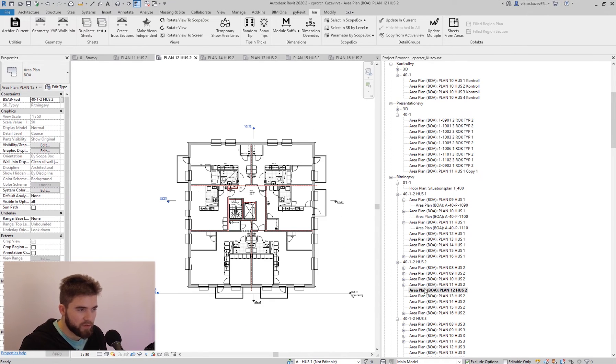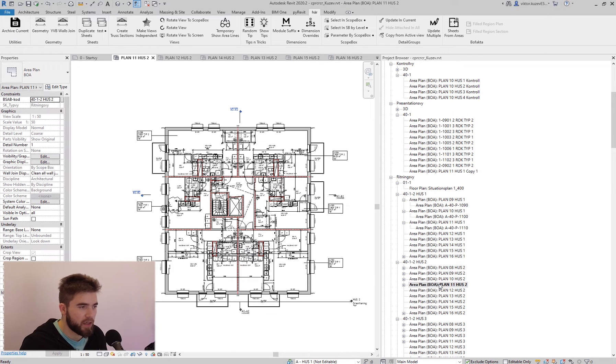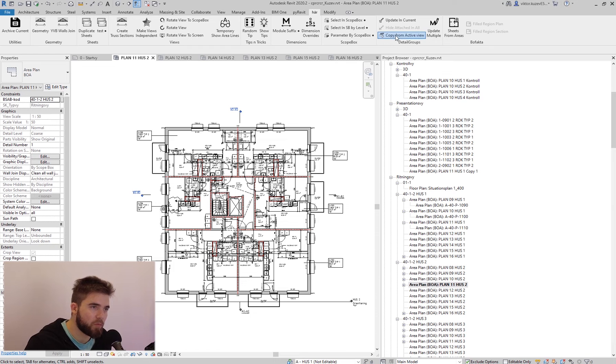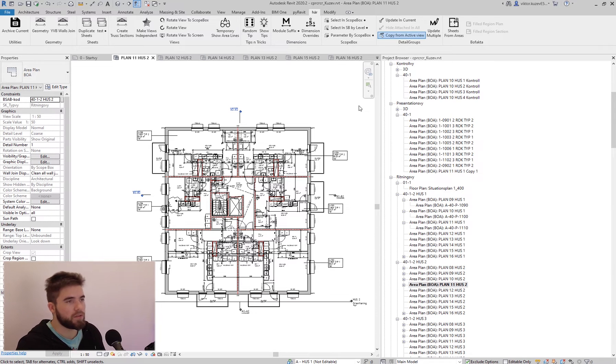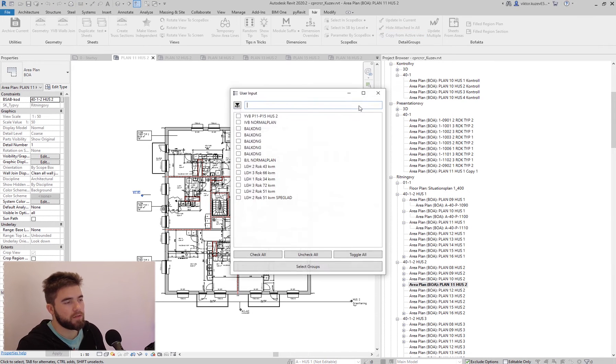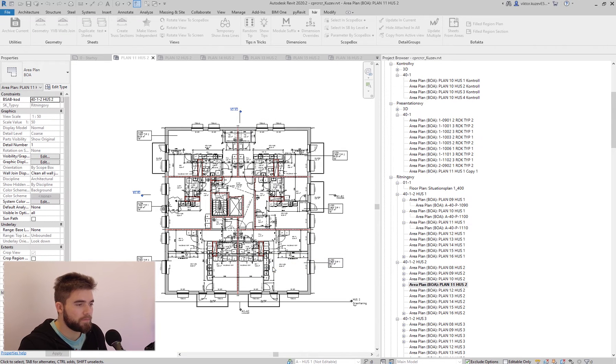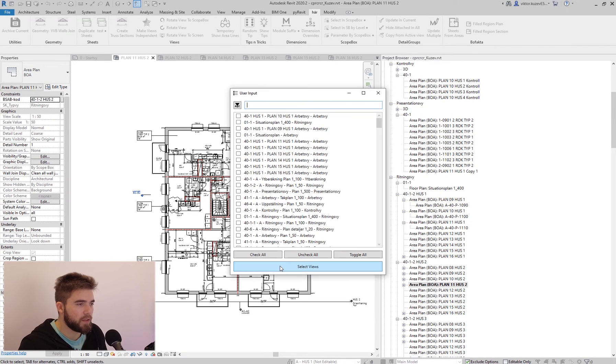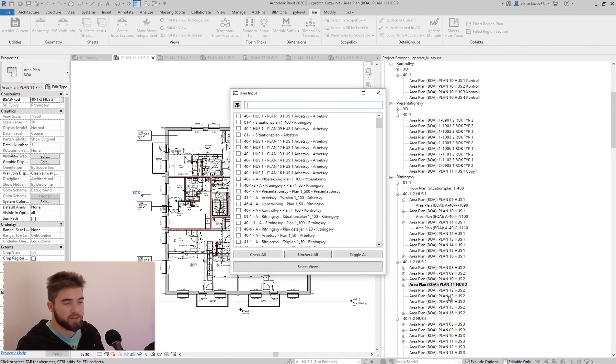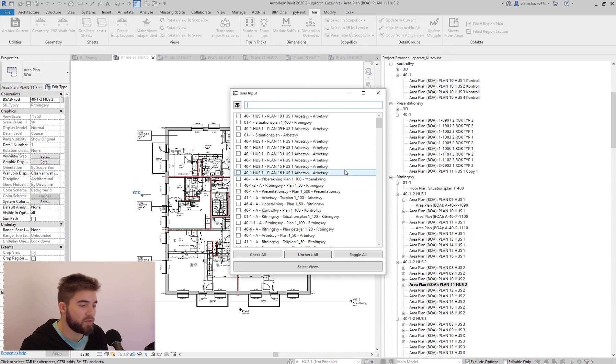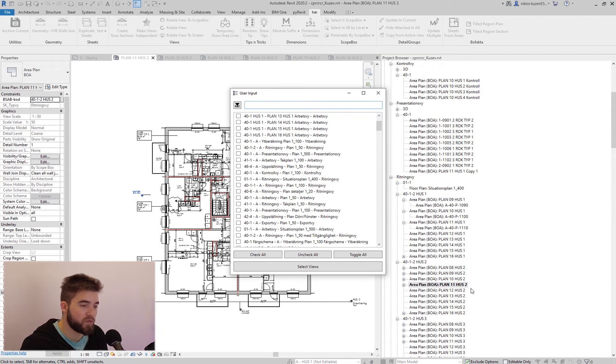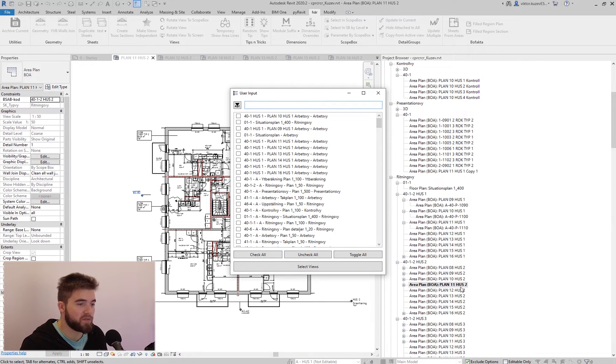However, the other views above it are not and they have the same groups. So what I can do is click on copy from active view. And I can select all of them. And then I can select the views above or even the views in other parts of the project.